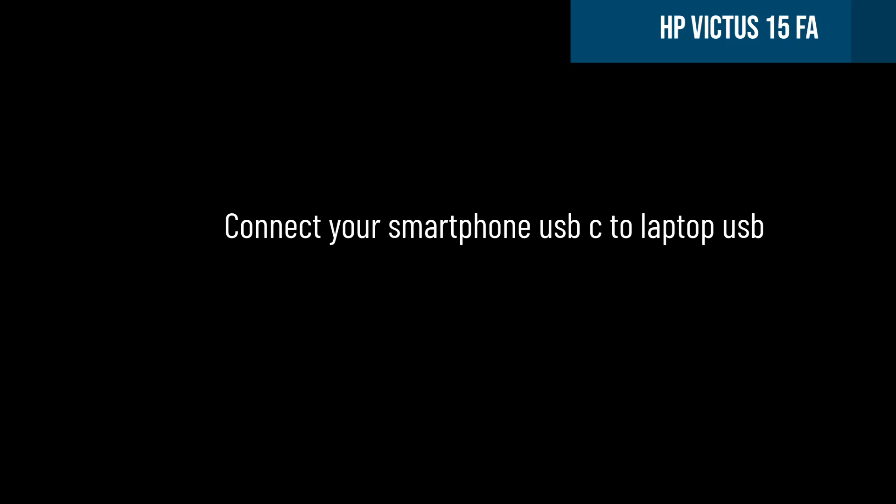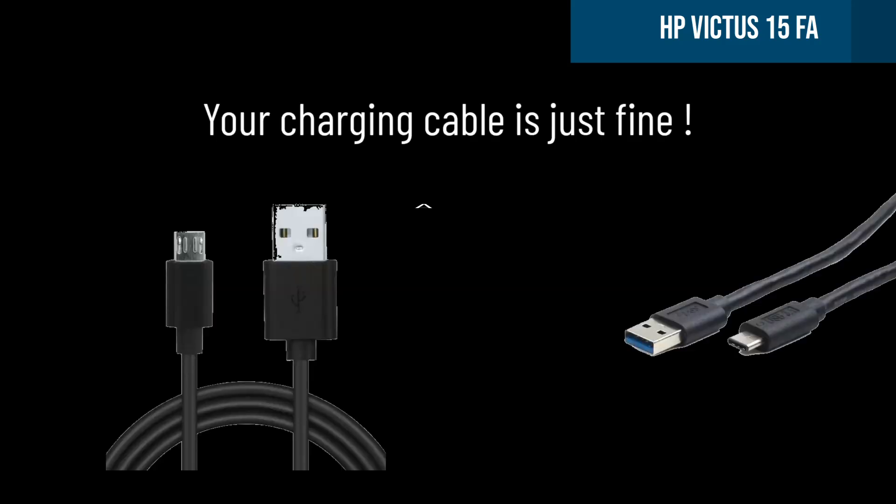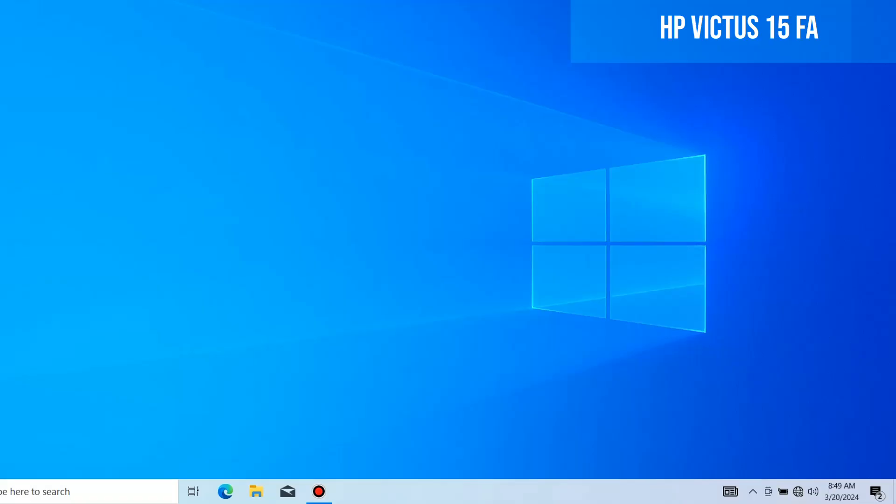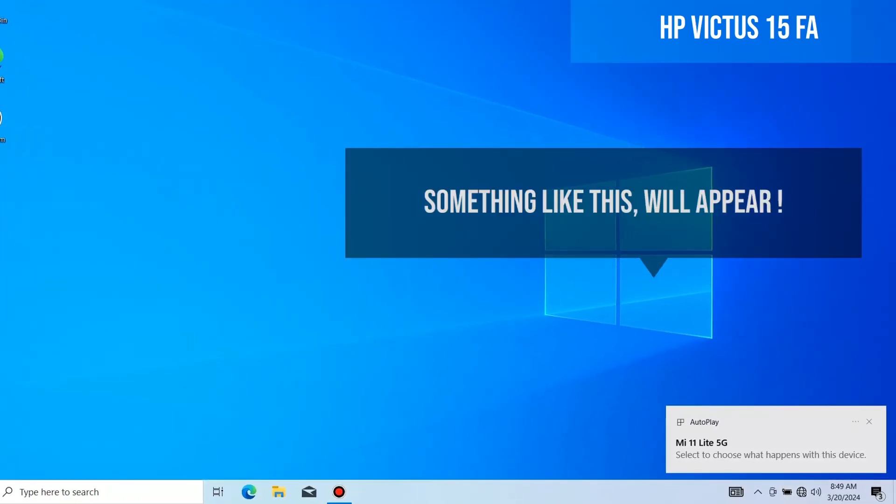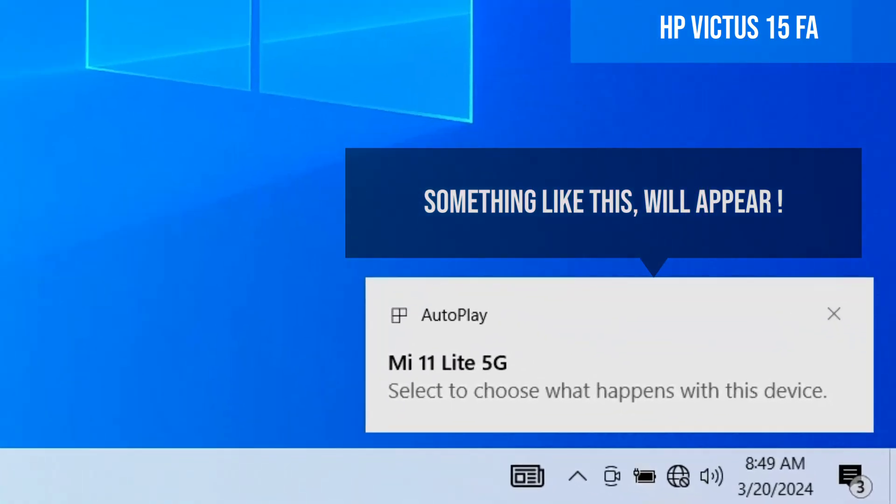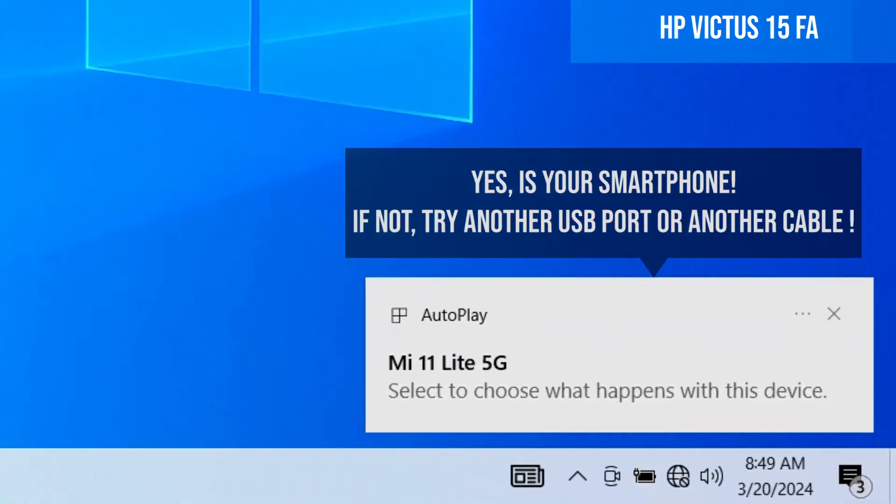Connect the data cable to the laptop. It must appear here, as you can see now.